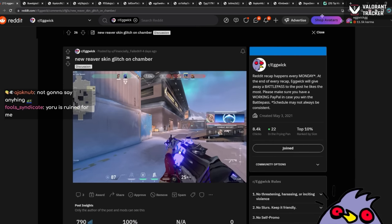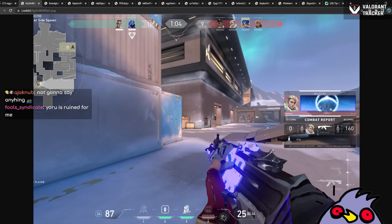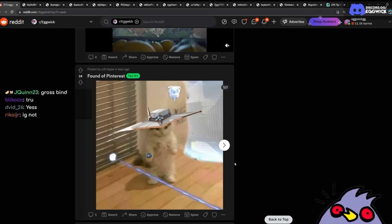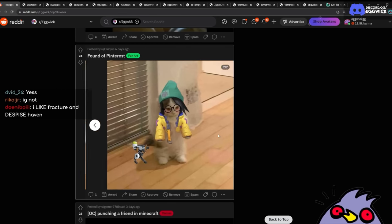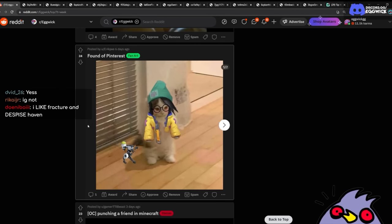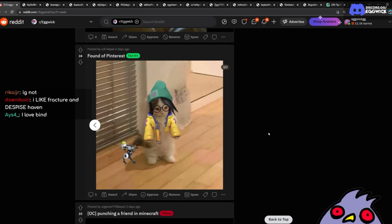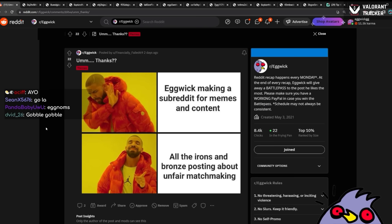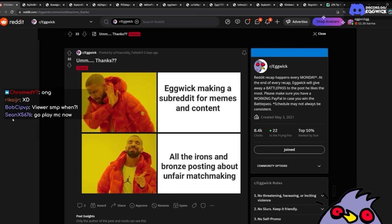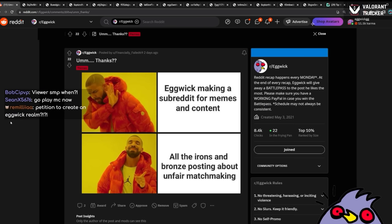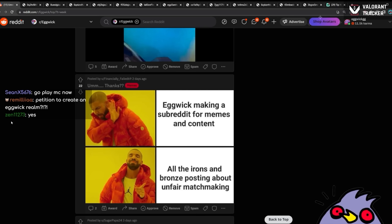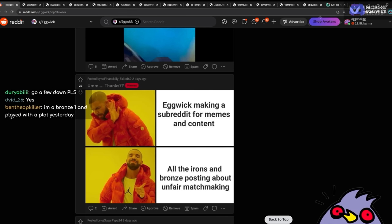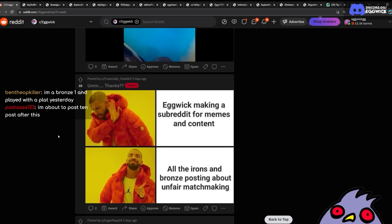New Reaver skin glitch on Chamber. Oh, we had this on the blue Vandal too. I wonder what causes it. Yeah, that's interesting. Found on Pinterest. Oh I've seen this. People are using this so much as Twitter profile photos for a while. Ah yes, I like this. Eggwick making a subreddit for memes and content. All the Iron and Bronze posting about unfair matchmaking as completely valid. Viewer SMP when? We had a viewer SMP before, but every time I tried to play on it, people would harass me and they'd steal stuff from my base and it just wasn't a good time.